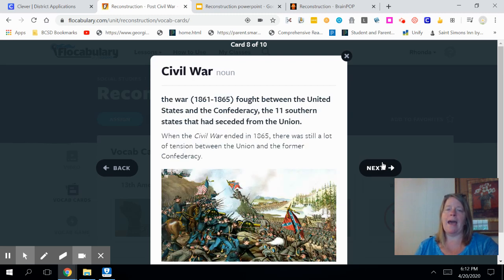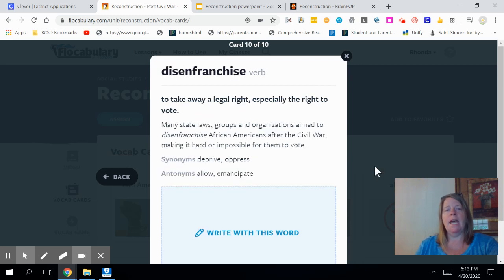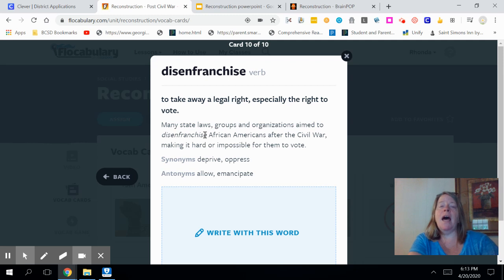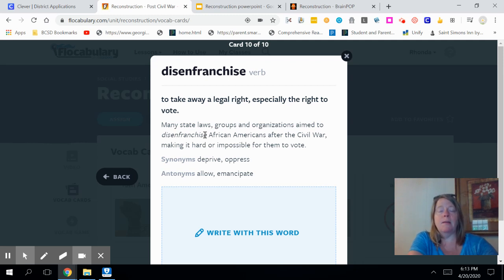The Civil War was battles in the United States between the Union and the Confederate States — the 11 southern states that seceded from the Union. Confederacy was a component of the Civil War — the 11 southern states that seceded from the United States. Disenfranchise is our last vocabulary word: it means to take away a legal right, especially the right to vote. During the Civil War, a lot of people were not allowed to vote because of the color of their skin, their education level, or being women or non-landowners.